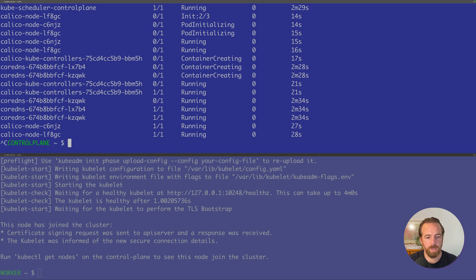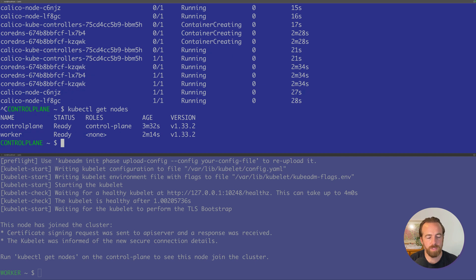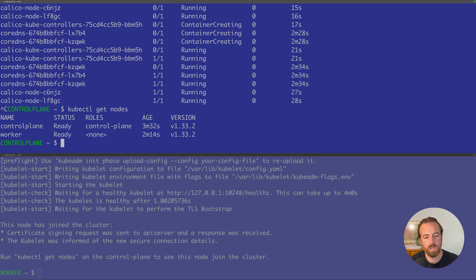Now that we have a CNI installed, we can do kubectl get nodes again. And we'll see that both of our nodes are in a status of ready. We can continue to use our Kubernetes cluster. We have successfully bootstrapped a Kubernetes cluster. Congratulations on that. Now we can continue to run our pods or run any of our workloads on Kubernetes.